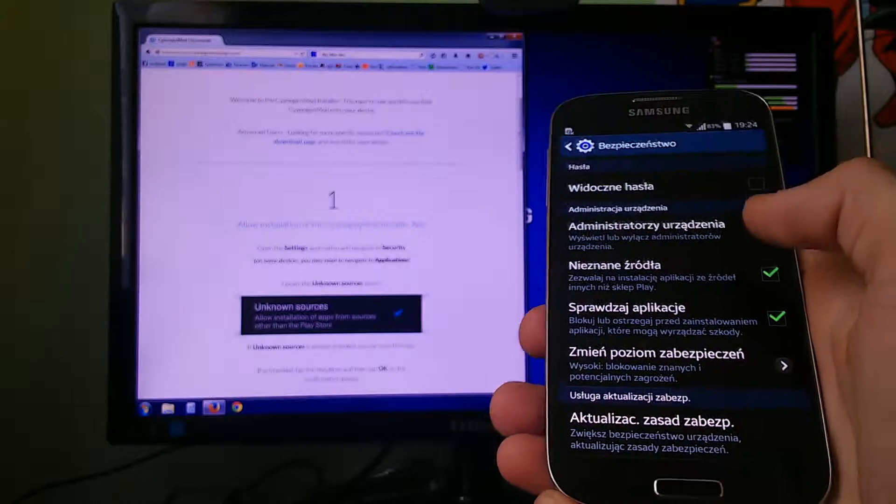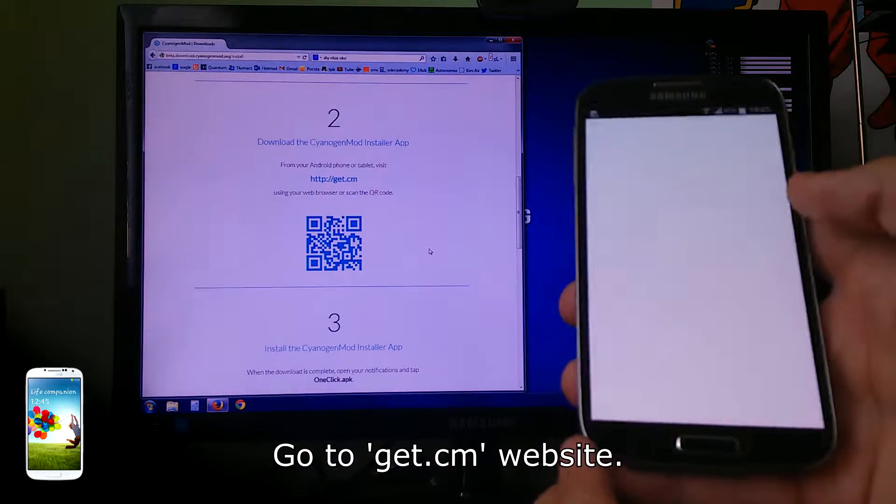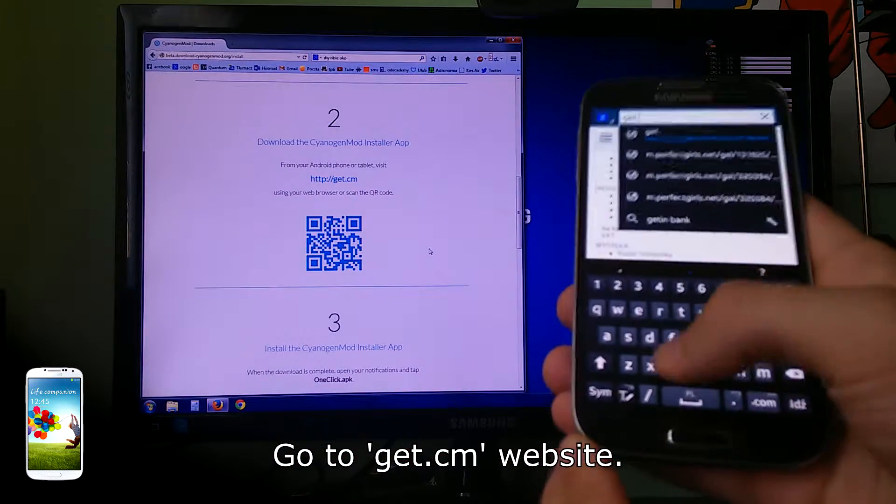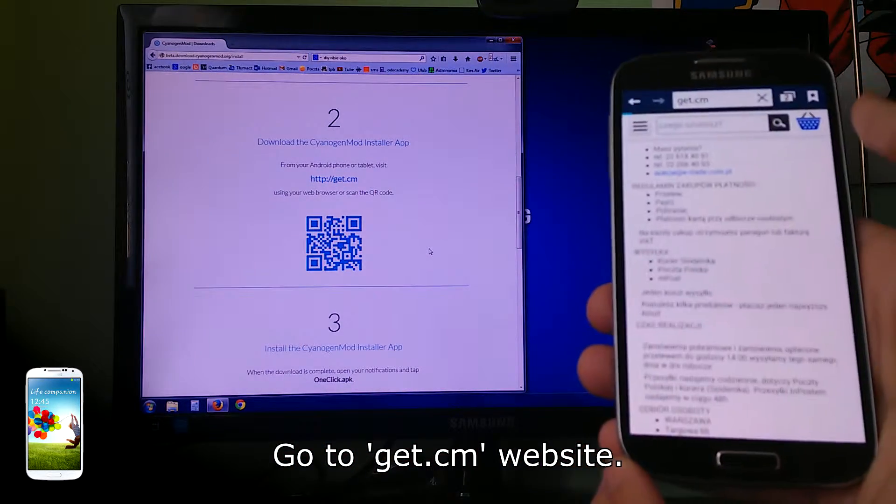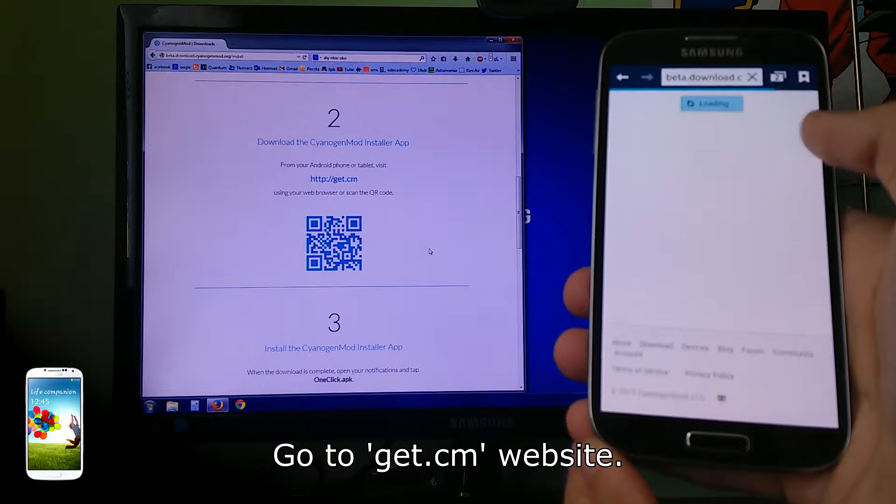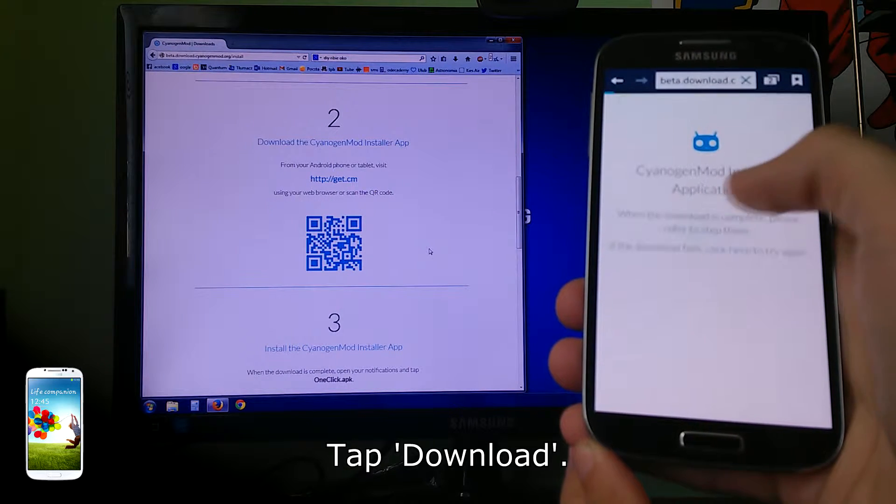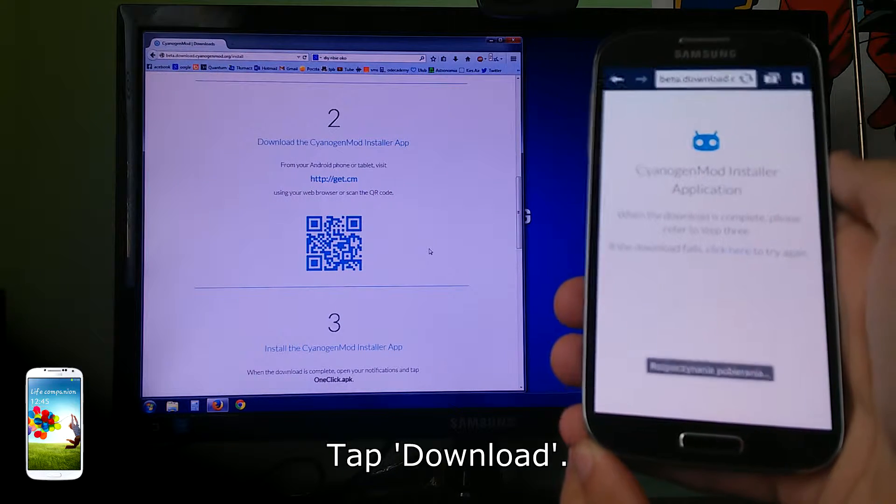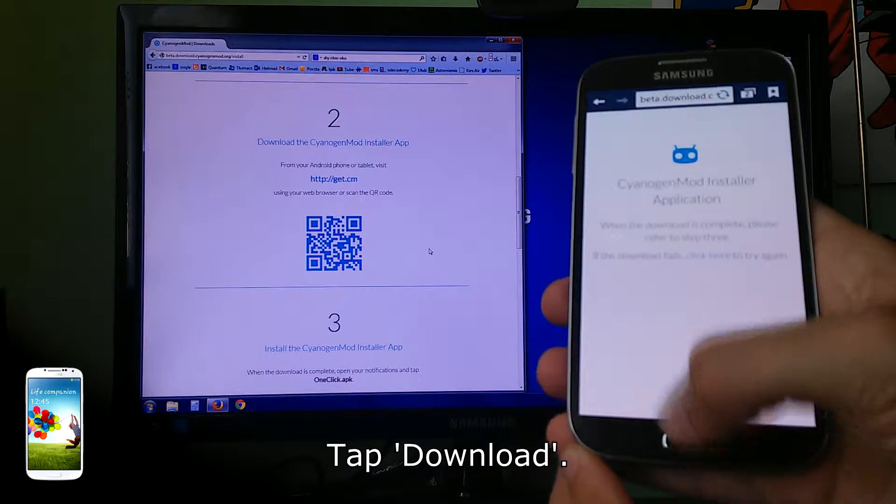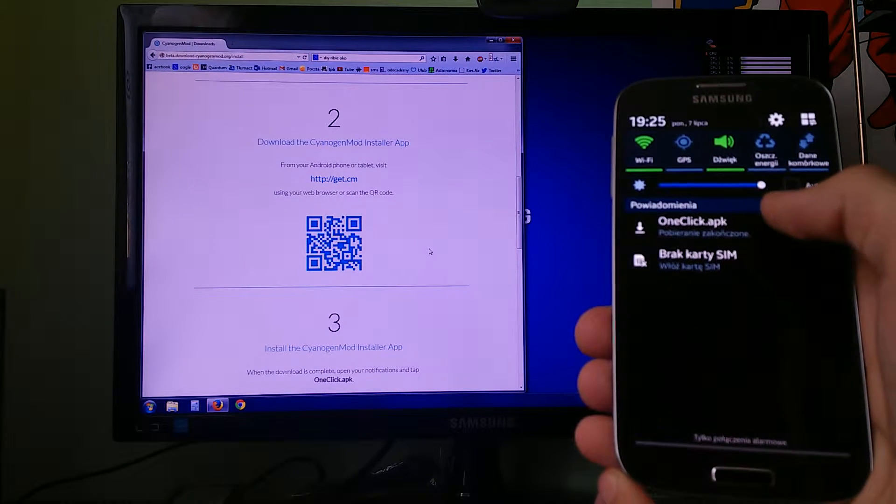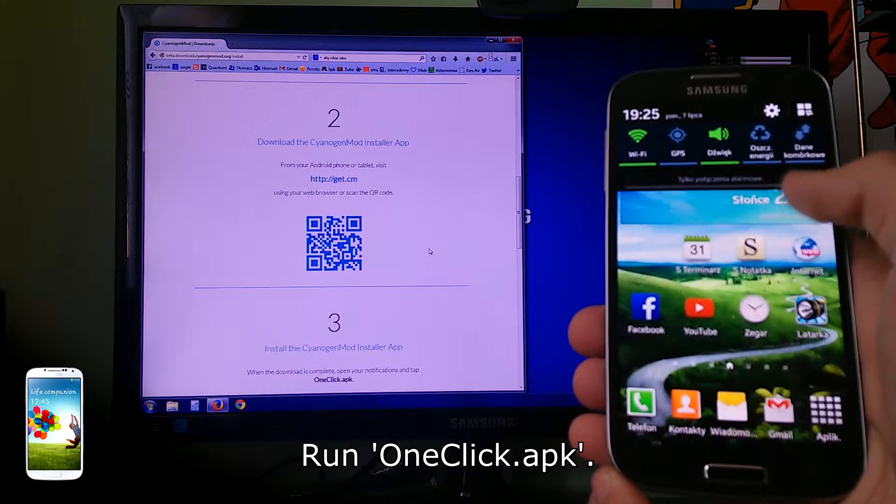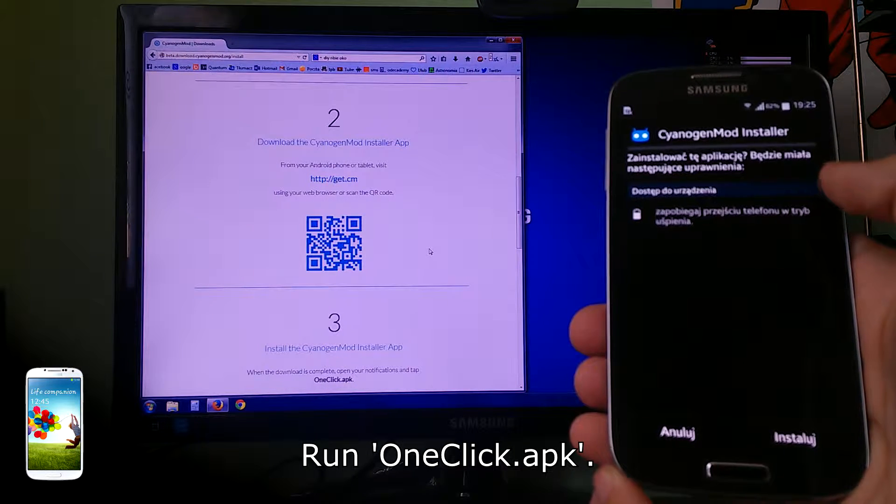Go to get.cm website. Tap download, run one click apk.